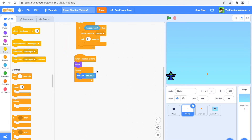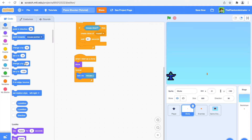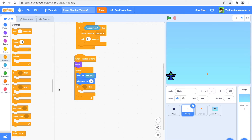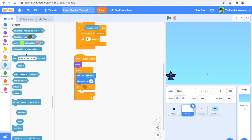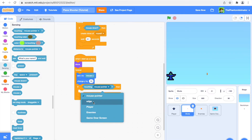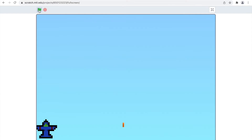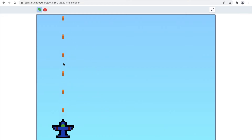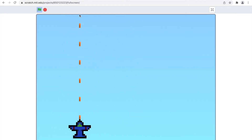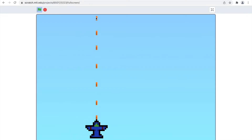Back in the 'when I start as a clone' block, I'm going to change the y position by 10, and if it is touching the edge it will hide. Let's test this — as you can see the bullet always goes to the plane, I can shoot, and when it reaches the edge it hides.